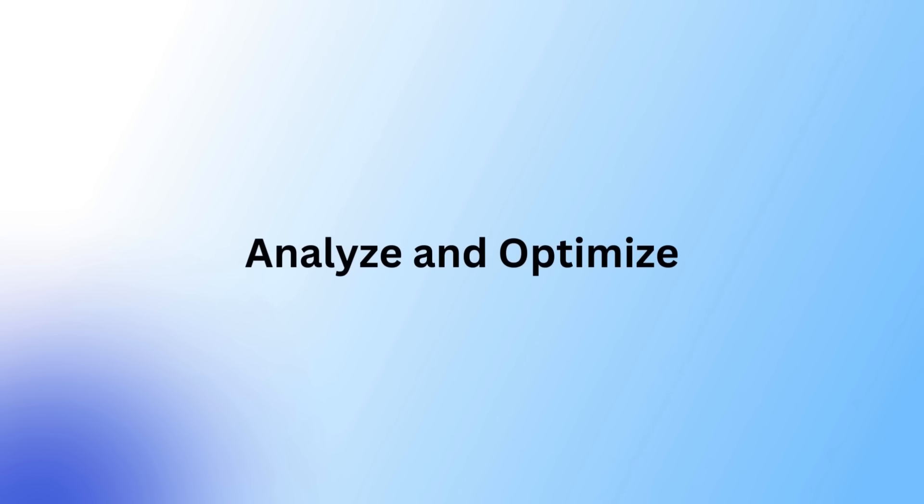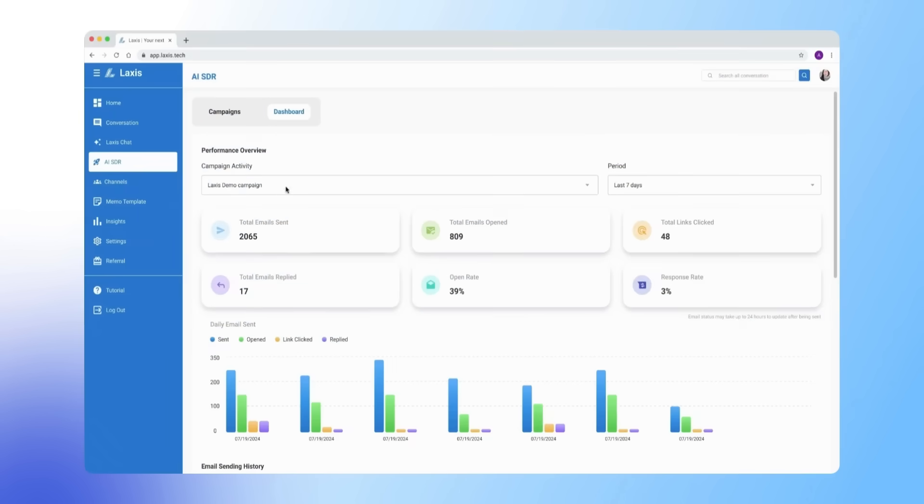Third step, analyze and optimize. On the dashboard, you can keep an eye on your campaign performance either individually or all at once.